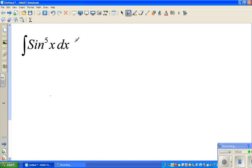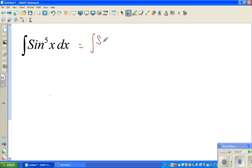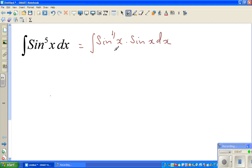If you directly take sine x as u, that will not help because that will differentiate to cos x. So directly you can't do a u-substitution here. The next step is to write this as integration of sine raised to 4x times sine x dx.